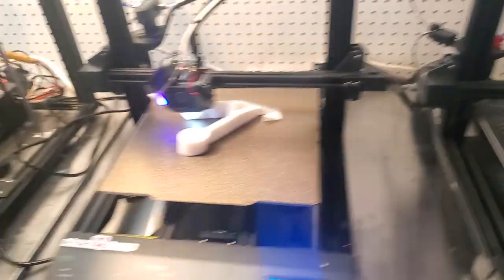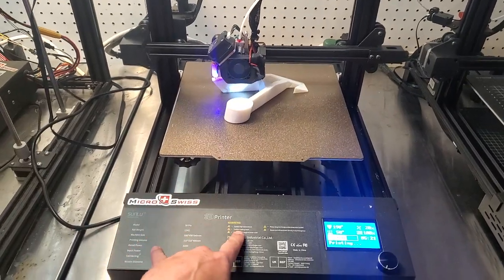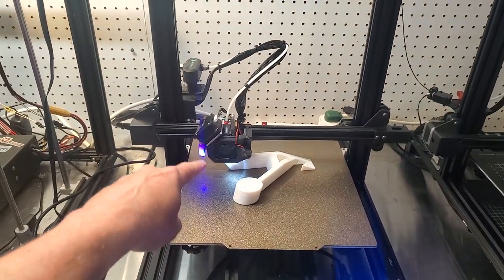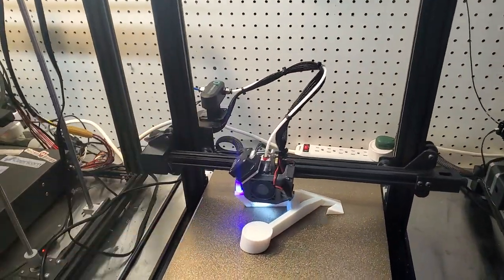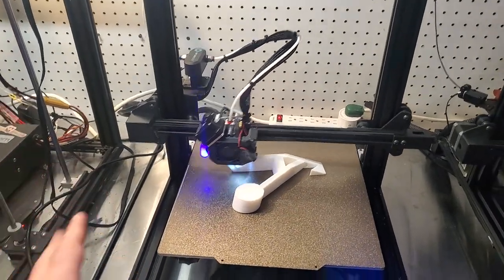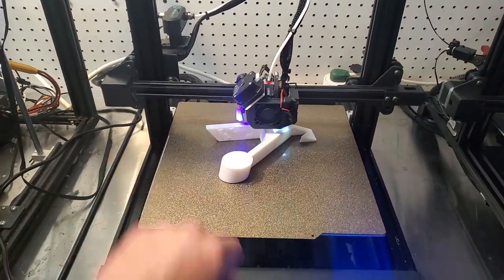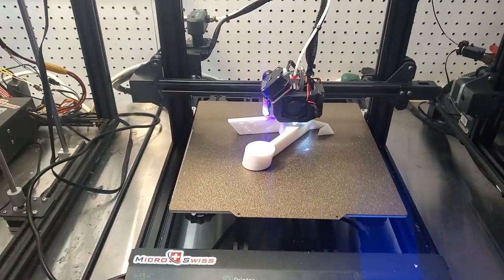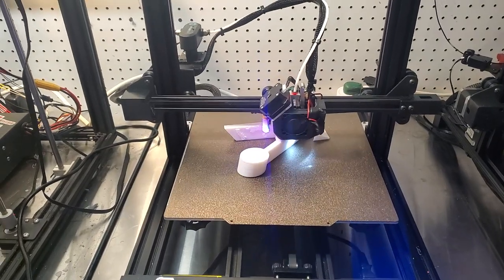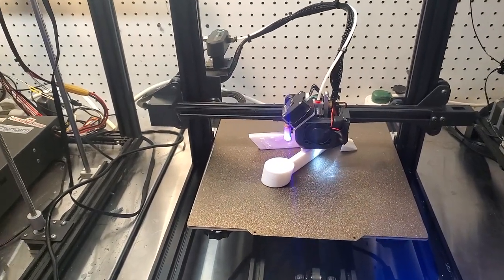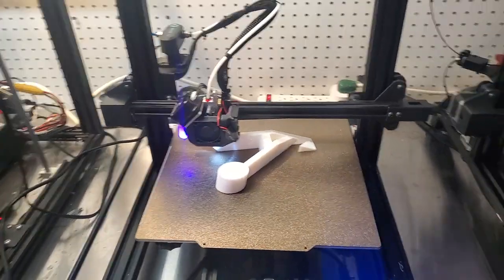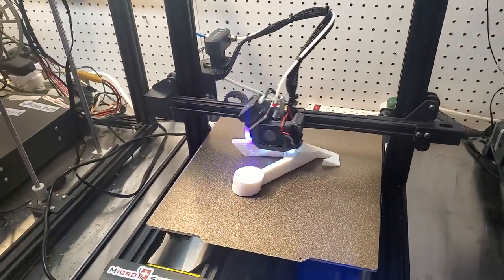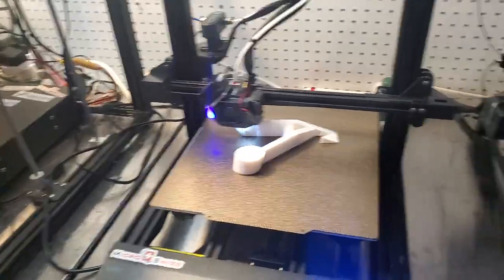So on this printer, I've replaced the bed with a PEI bed, put Klipper on it. It has the direct drive and the smart filament sensor. Klipper makes installing all of that stuff so much easier than adding it in Marlin, in my opinion. It's just easy to make tweaks and changes in Klipper without having to re-flash your firmware.